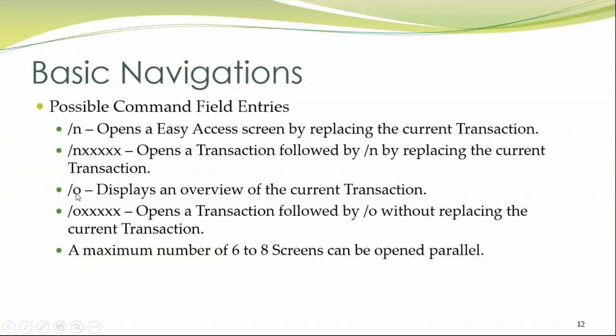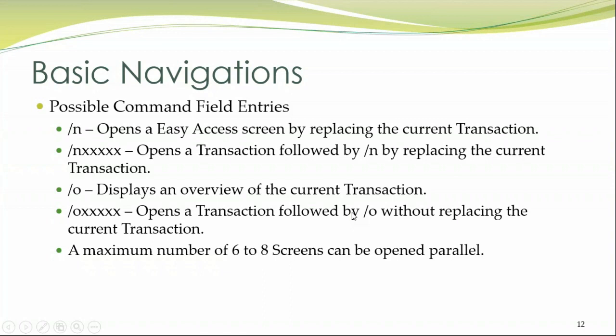Similarly, slash O displays an overview of the current transaction. I'll show you in a minute. Slash O followed by a transaction code opens a new transaction without replacing the current transaction. I'll show you practically in a moment. A maximum number of 6 to 8 screens can be opened in parallel. It means SAP allows multitasking.